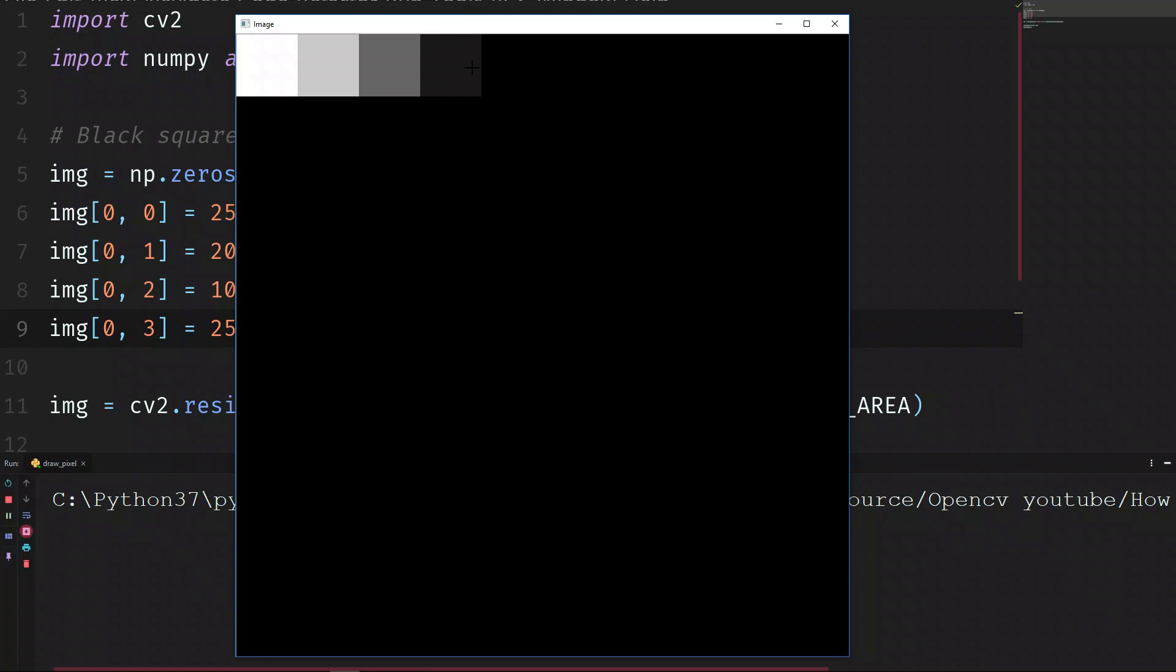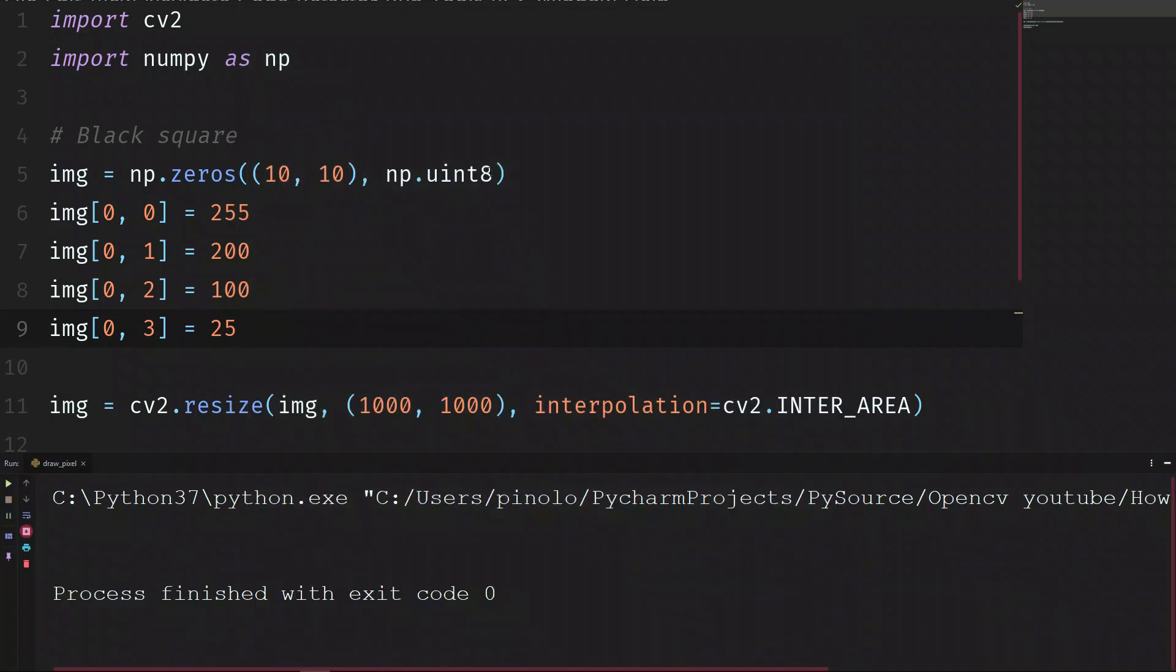And of course, if we make it 0, 0, it will be completely black as all the other ones. This is for black and white images. What about color images?